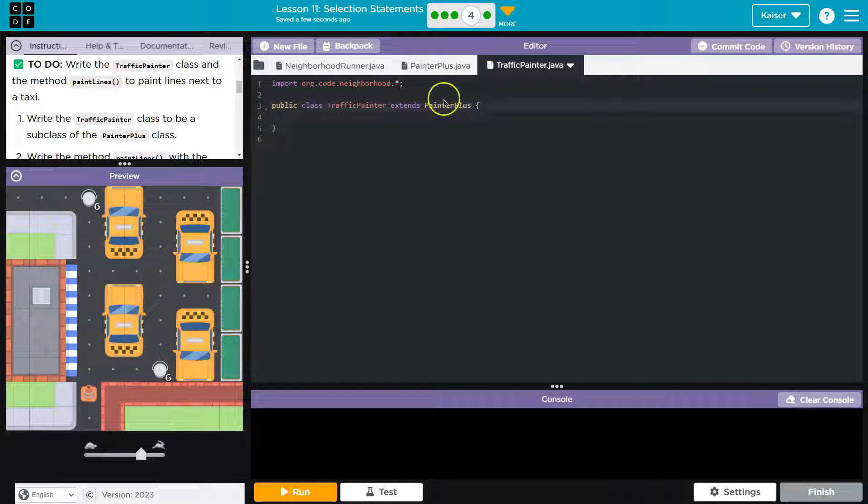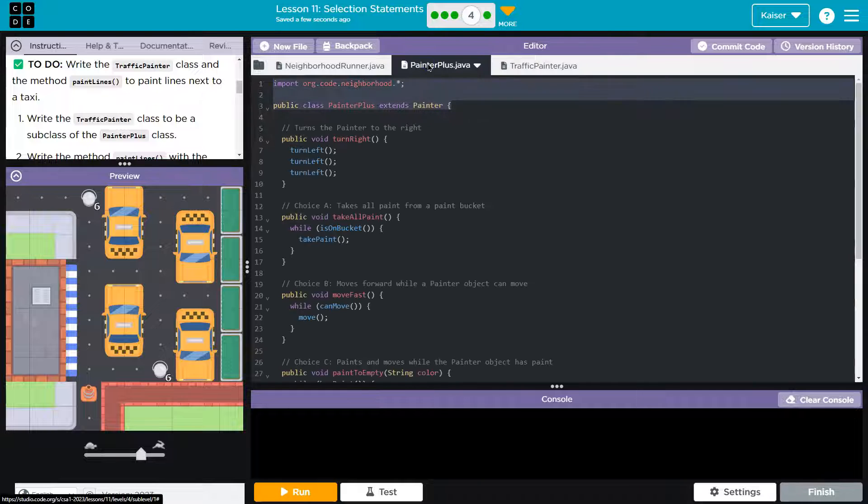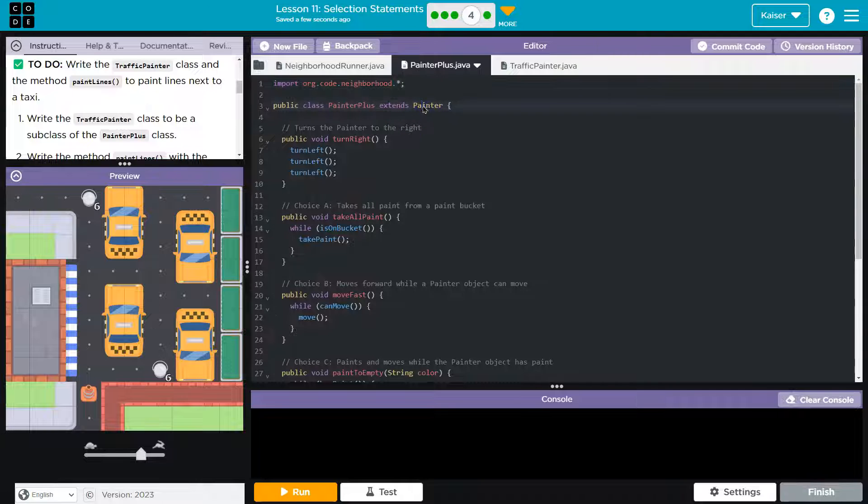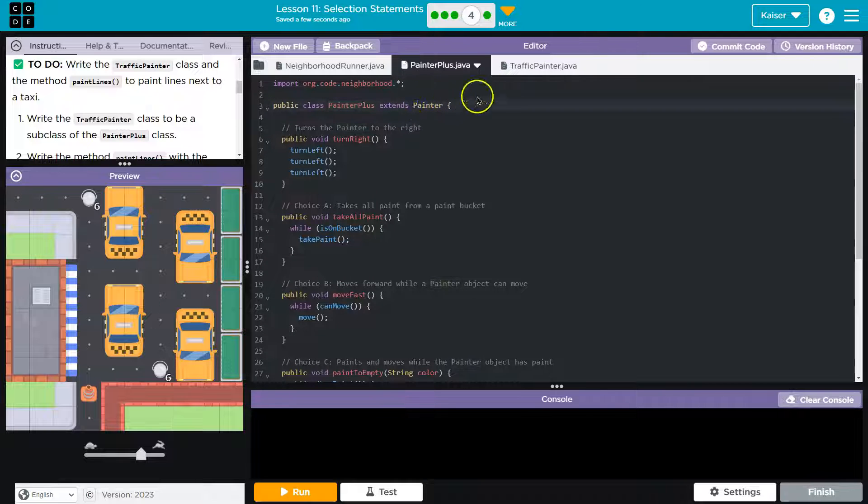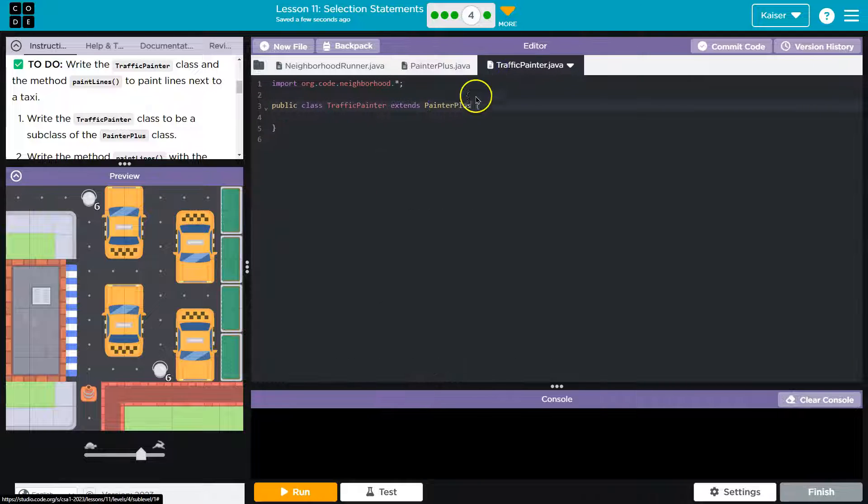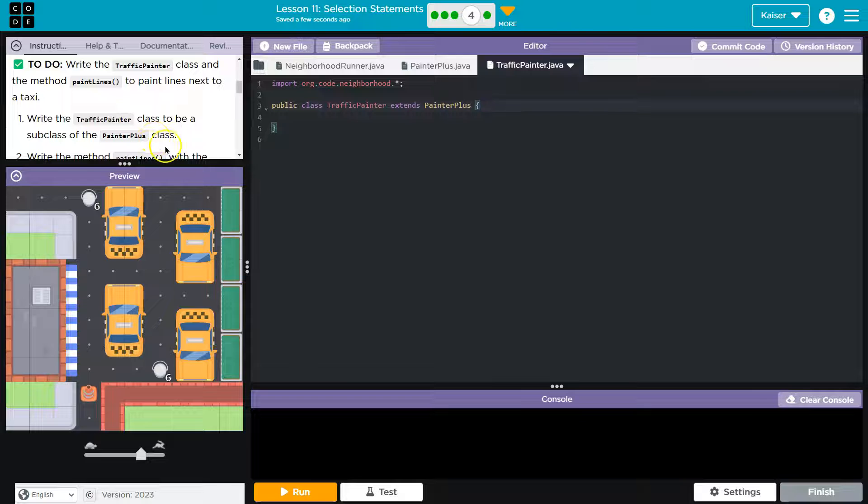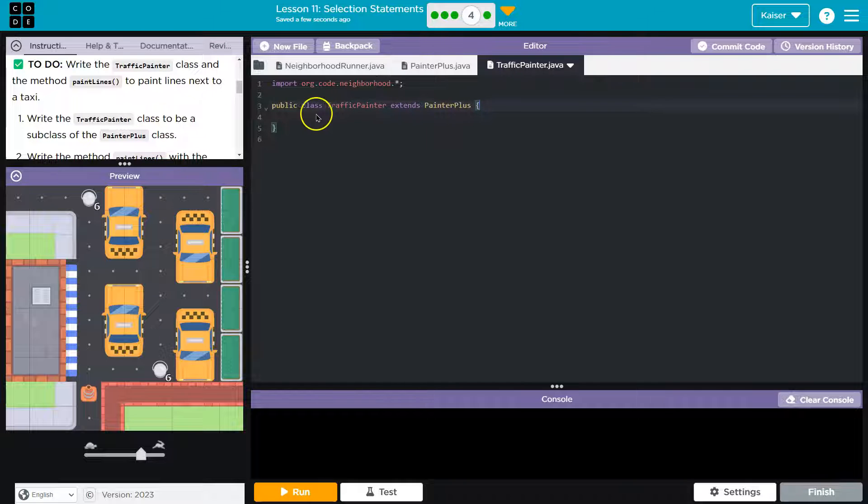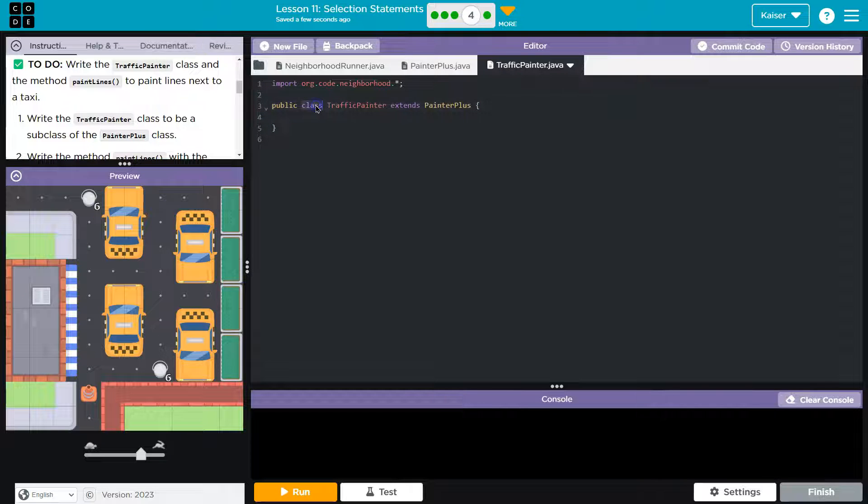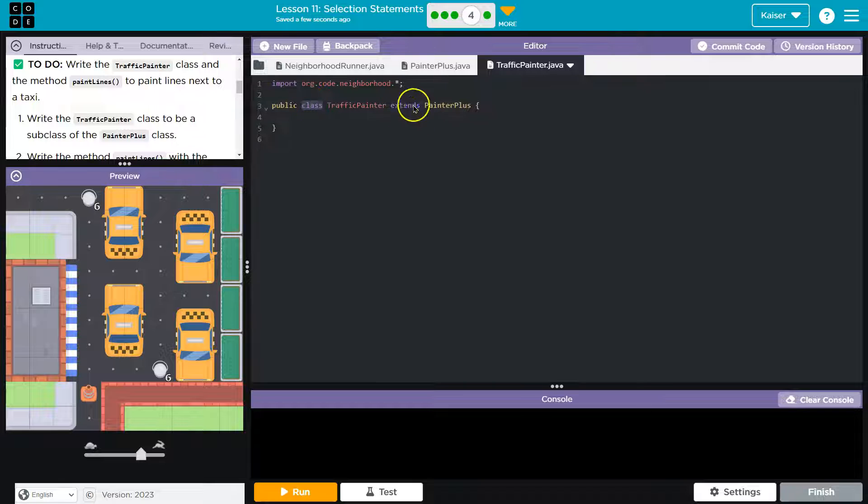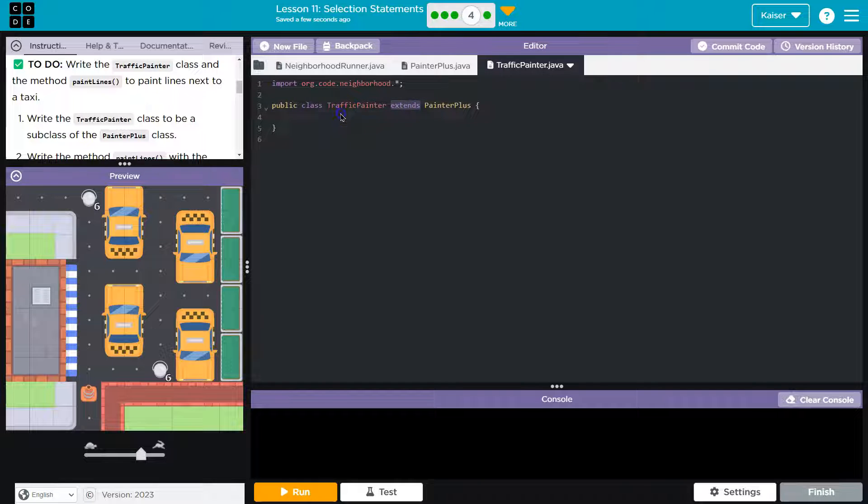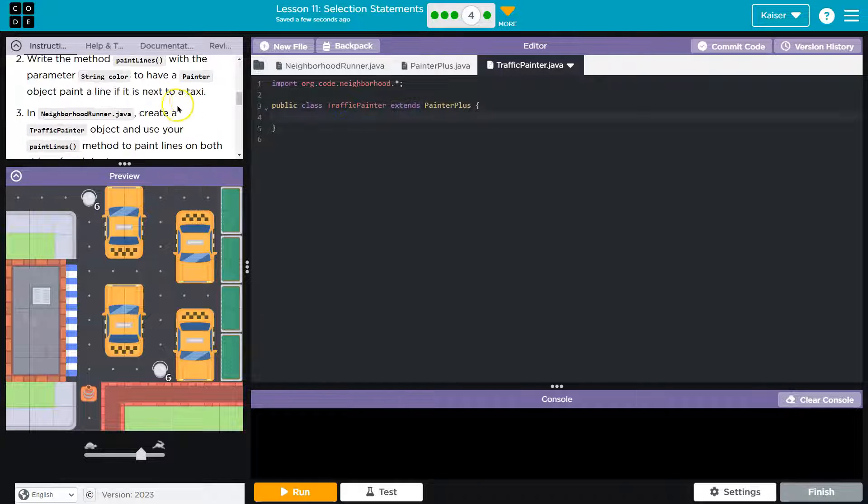The cool thing about being a subclass of painter plus, that means traffic painter can do everything painter plus can do. But since painter plus is a subclass of painter, traffic painter can do everything painter can do. So this is our method. We have our access modifier, the type, the declaration, and that it's a subclass.